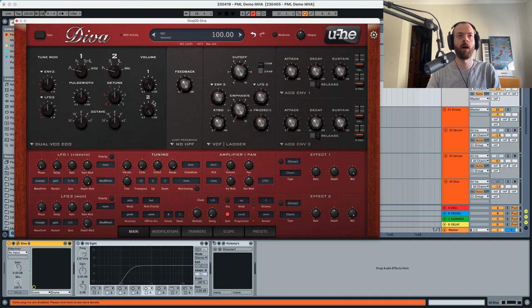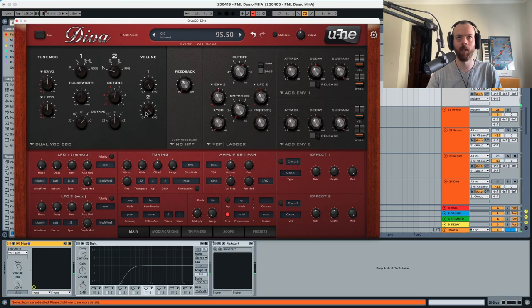A dual VCO configuration and we're gonna choose two saw waves. The first saw is gonna be a four and the second an eight. In the second one we're gonna add a little bit of detune as well. And we're gonna also push the level of the second oscillator a little bit down.